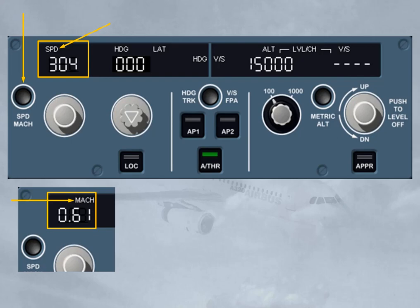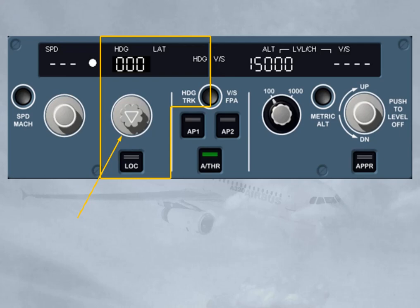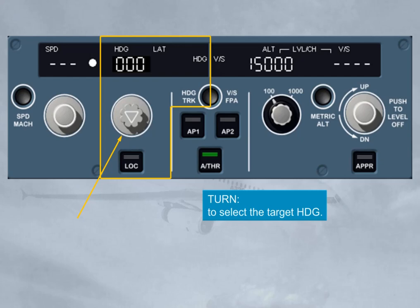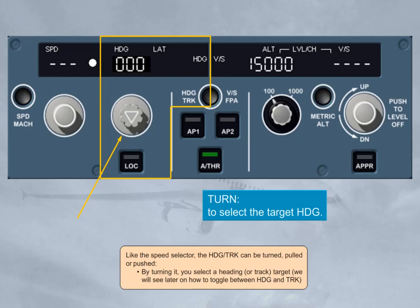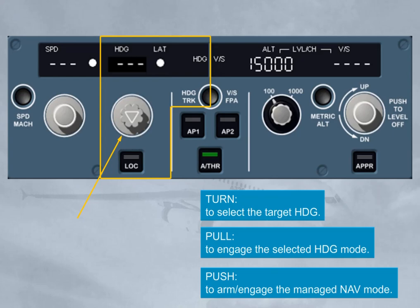Let's now learn more about the lateral area. Like the speed selector, the heading/track knob can be turned, pulled, or pushed. By turning it, you select a heading or track target. By pulling it, you engage the selected heading or track mode for the autopilot flight director. By pushing it, you arm or engage the managed navigation mode for the autopilot flight director, which will guide the aircraft along the active leg of the primary flight plan. In this case, the window displays dashes as well as an illuminated white managed lateral dot.